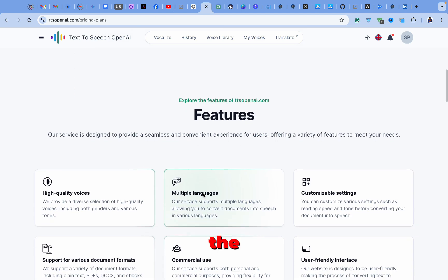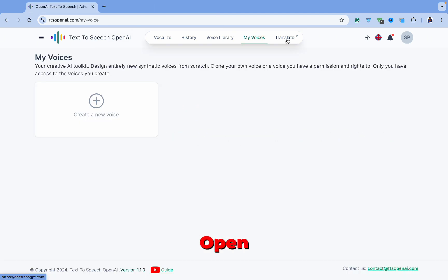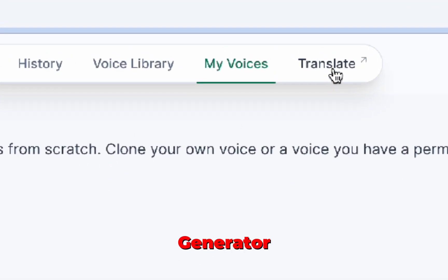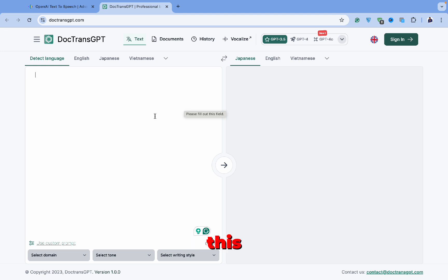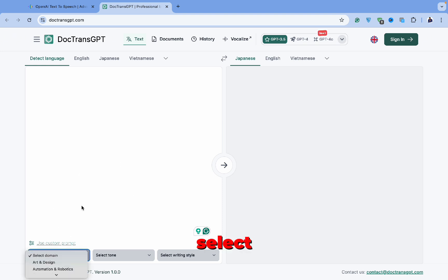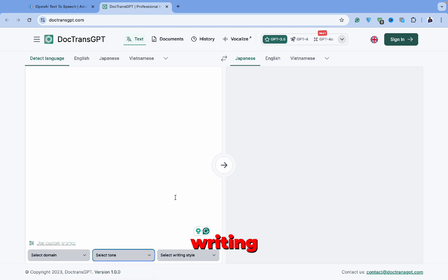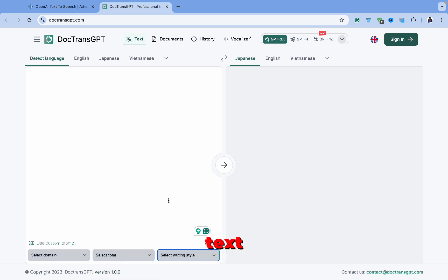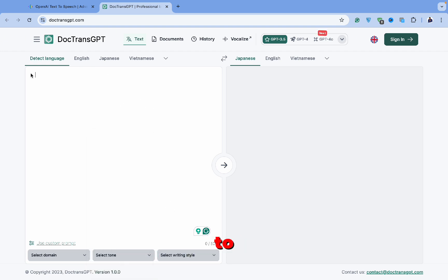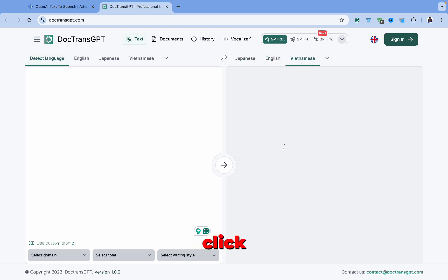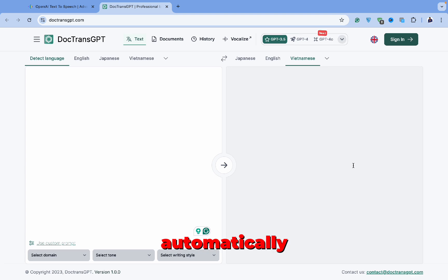The last feature of the OpenAI Voice Generator is its translation function. This tool works similarly to Google Translate. You can select your text, choose the domain, tone, and writing style, then paste the text and choose the language you want to translate it into. After that, simply click the Translate button, and the translation will be done automatically.